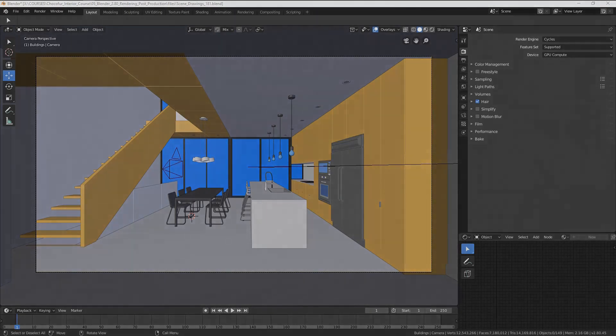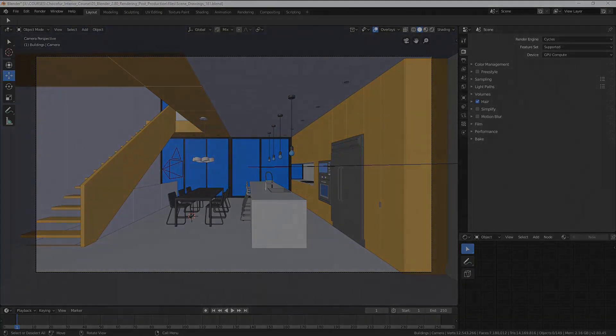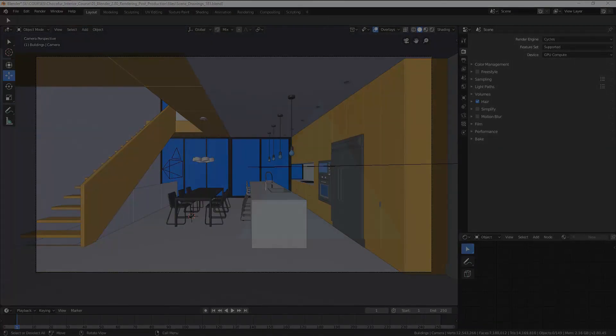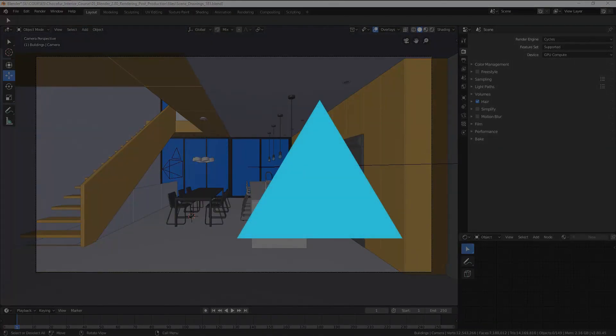What I mean by the optimal render settings is, I need to use this image again to help me out with it. And it's a Chocopher triangle.